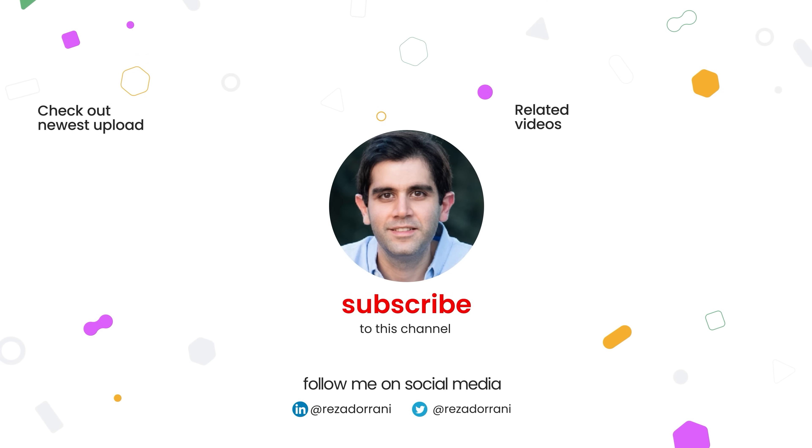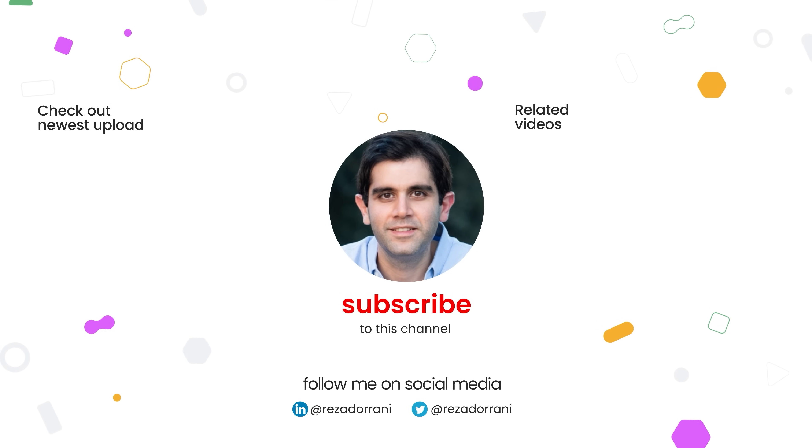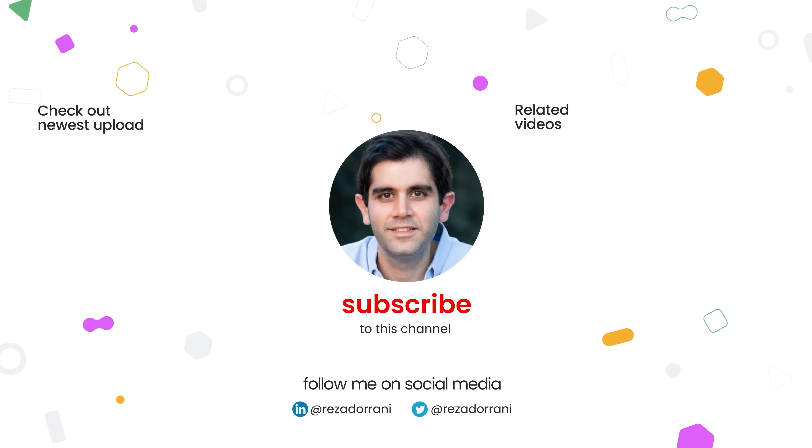If you enjoyed this video then do like, comment and subscribe to my YouTube channel. Thank you so much for watching.